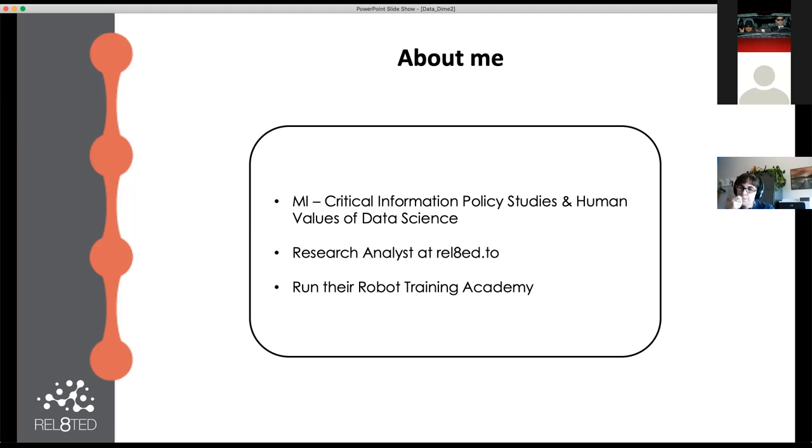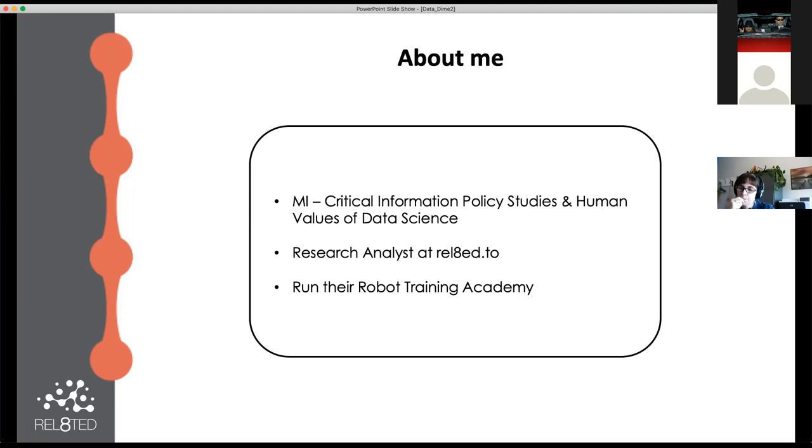One of the reasons why I was brought here is because I run the Robot Training Academy for Related.to. This summer we ran a pilot project where we taught high school students and university students data science skills while they earned school credit related to our work. It was an awesome opportunity to see the upcoming students, and they just do phenomenal work.